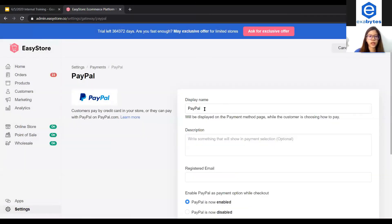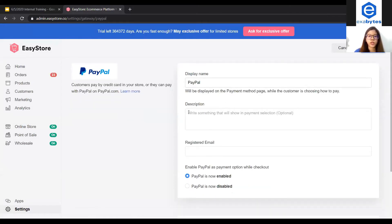So you select it. By default, PayPal is entered here but you can choose to change to any name that you want. For the description, you can write something in the payment section but it's optional.